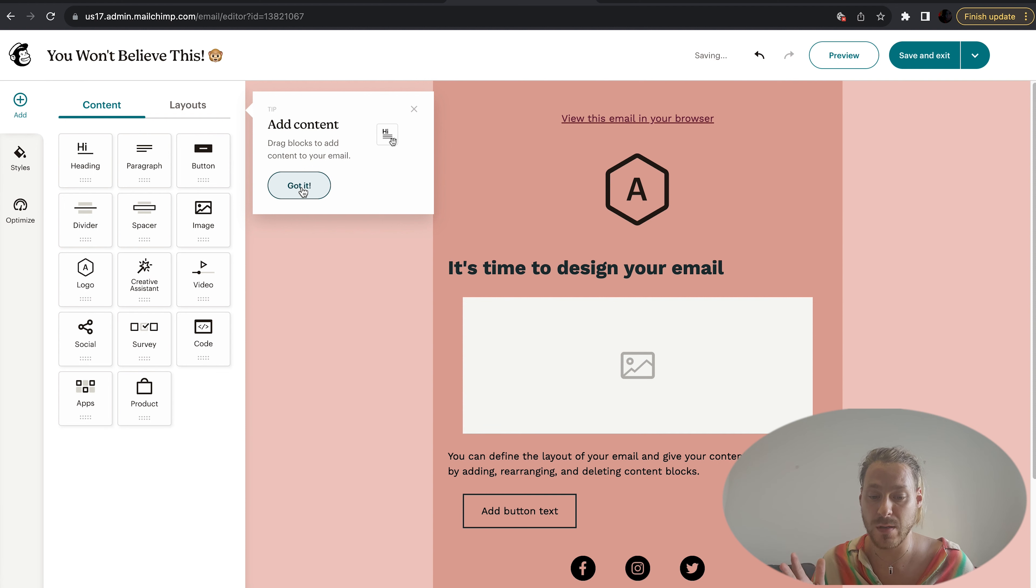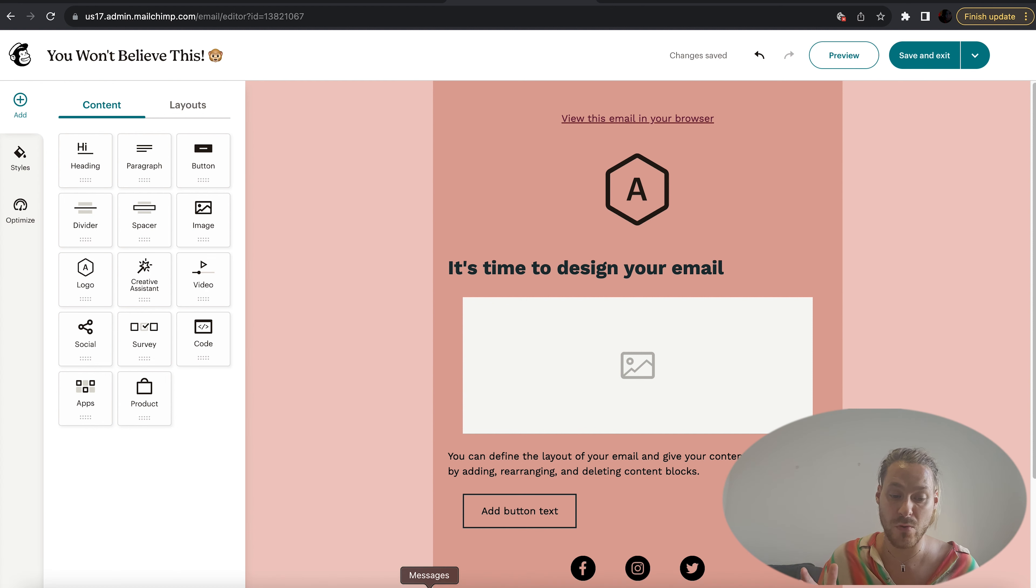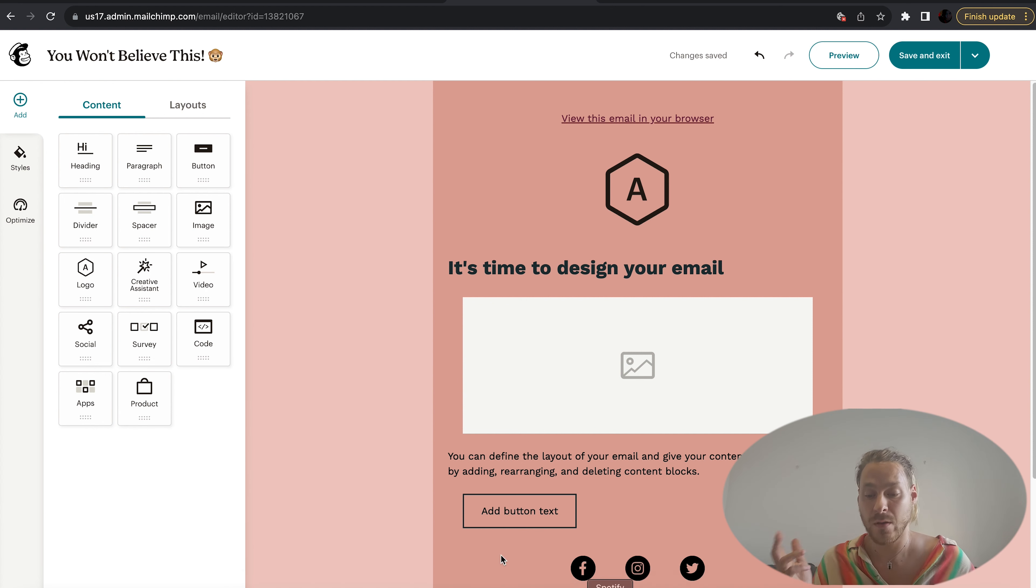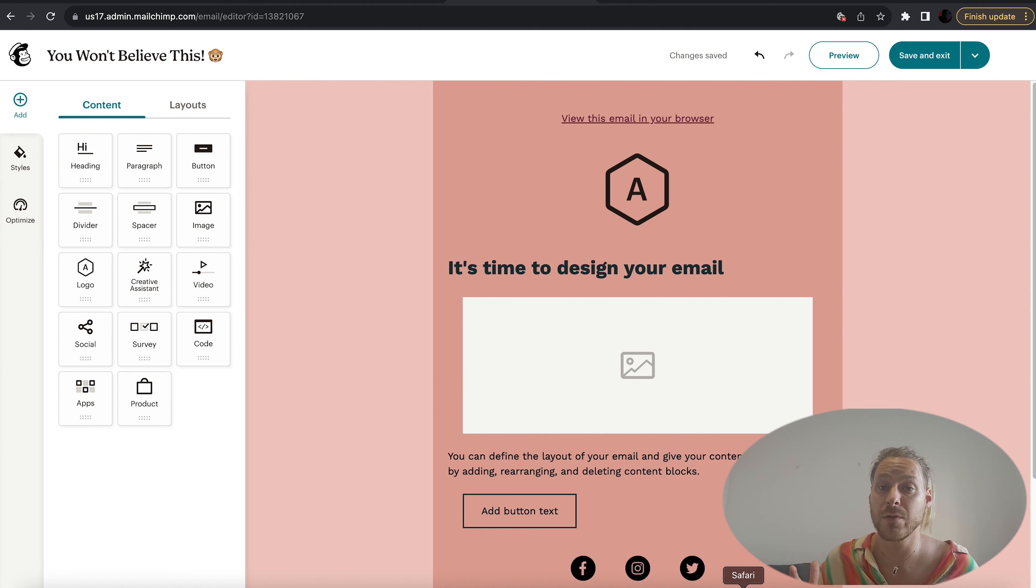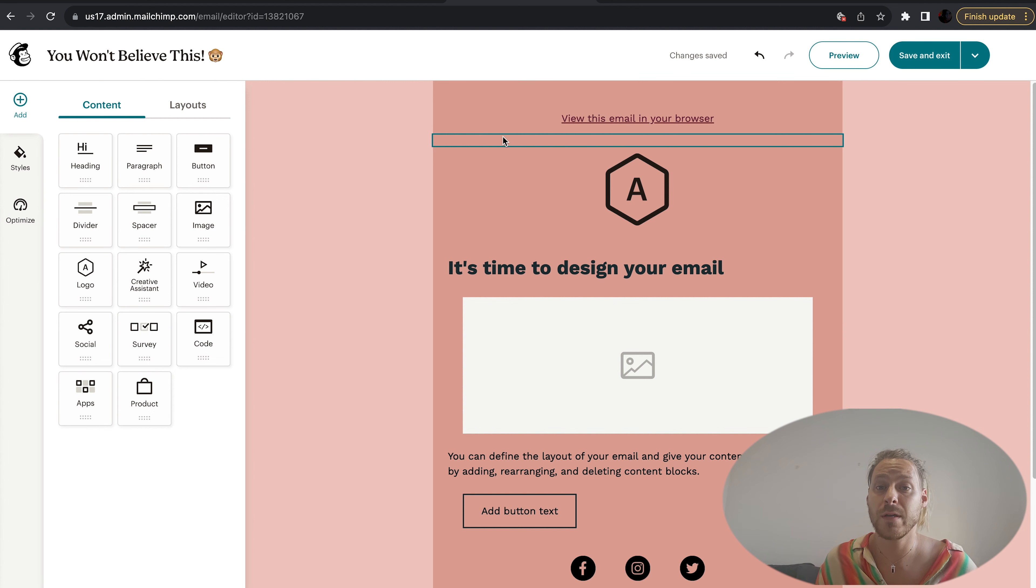This is where you do the email design. You'll see on the left hand side we have different kinds of boxes that you can throw in. We've got heading, paragraph, button, divider. We're going to cover the most important ones of these in this video.